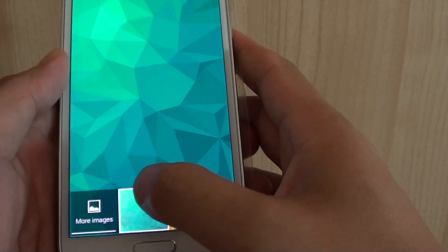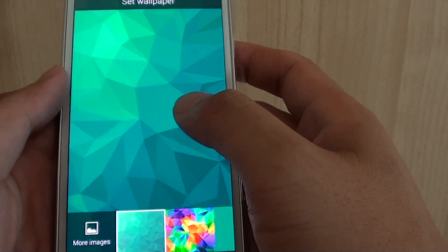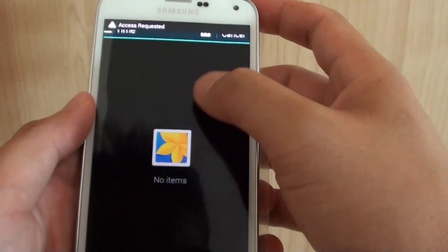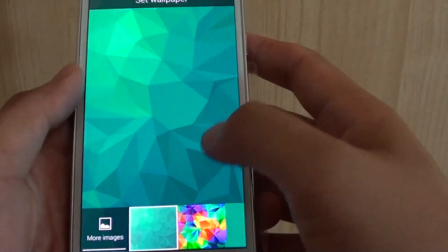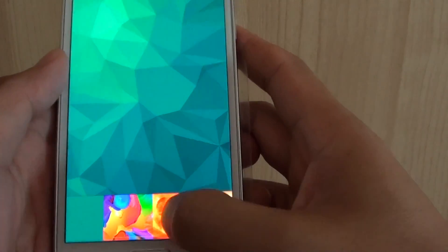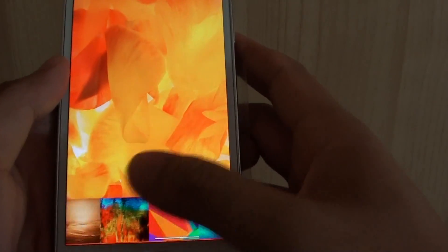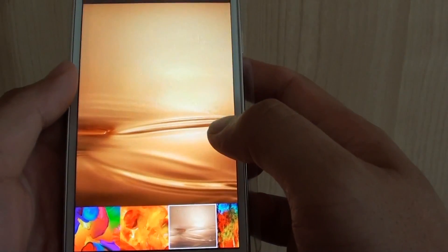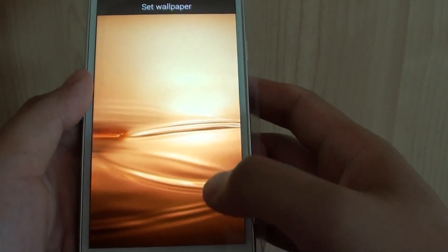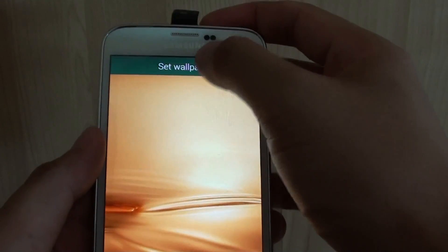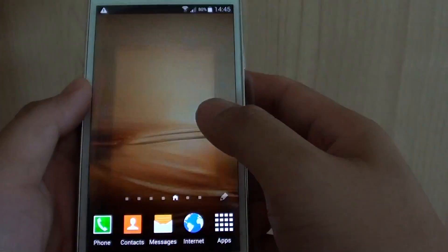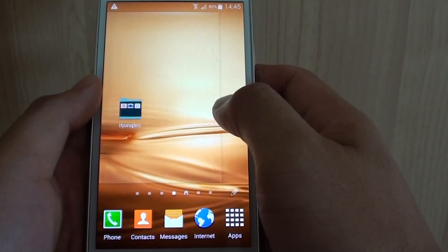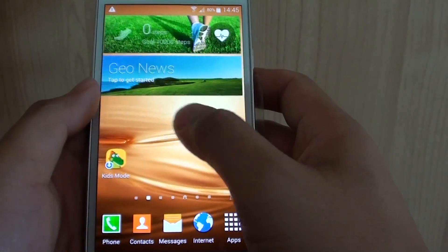You can also tap on more images and choose a background from the gallery because I haven't got any pictures in here, so it doesn't show. So I'm just going to cancel and let's say I want to choose this particular colorful background. Oh, that's too colorful. Okay, I'm just going to choose this brown one here. And then just press on the set wallpaper at the top. And that's it. That's how I can set a new background.